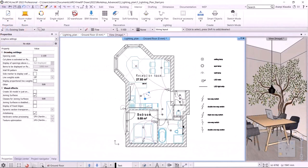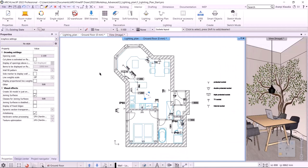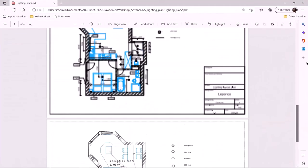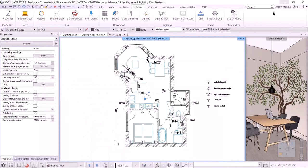The next will be the sockets layout plan. I switch over to the socket layout layer variation and turn on dimension sockets. Because I've already got some of the dimensions pre-made, we will just place the remaining dimensions. Let's take a look at the sockets layout plan on the PDF. We see that all sockets are dimensioned from the walls and we can see the height values as well. However, the height of the sockets is set to 300 mm from the covered floor level, and cases other than this are marked separately. So we will not mark all the heights, only those that deviate from 300 mm.